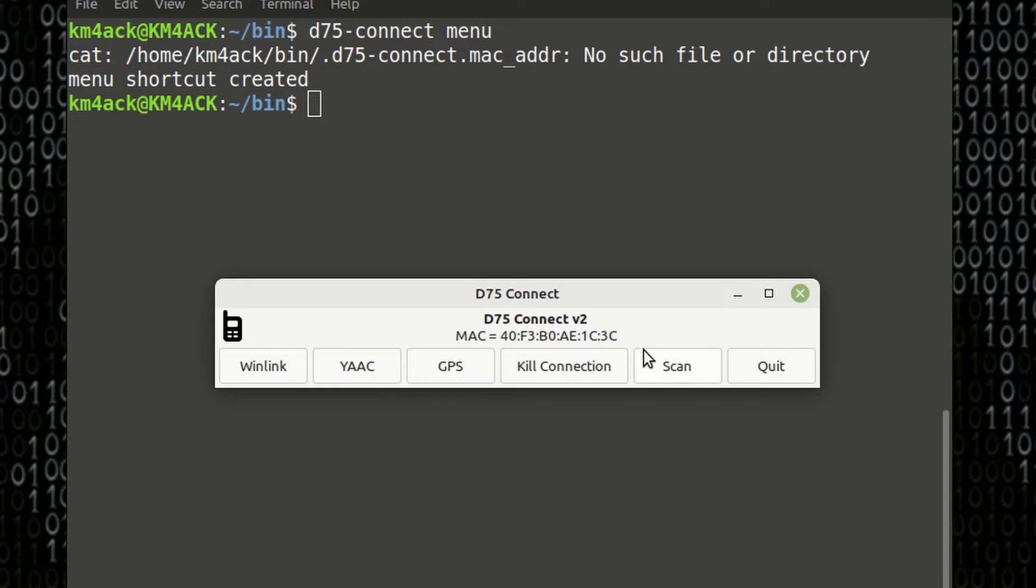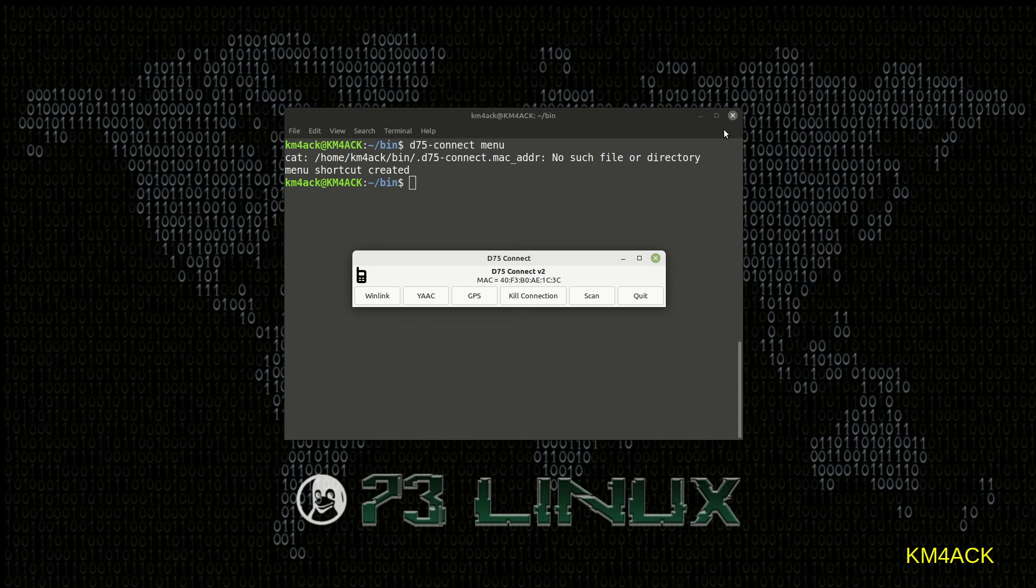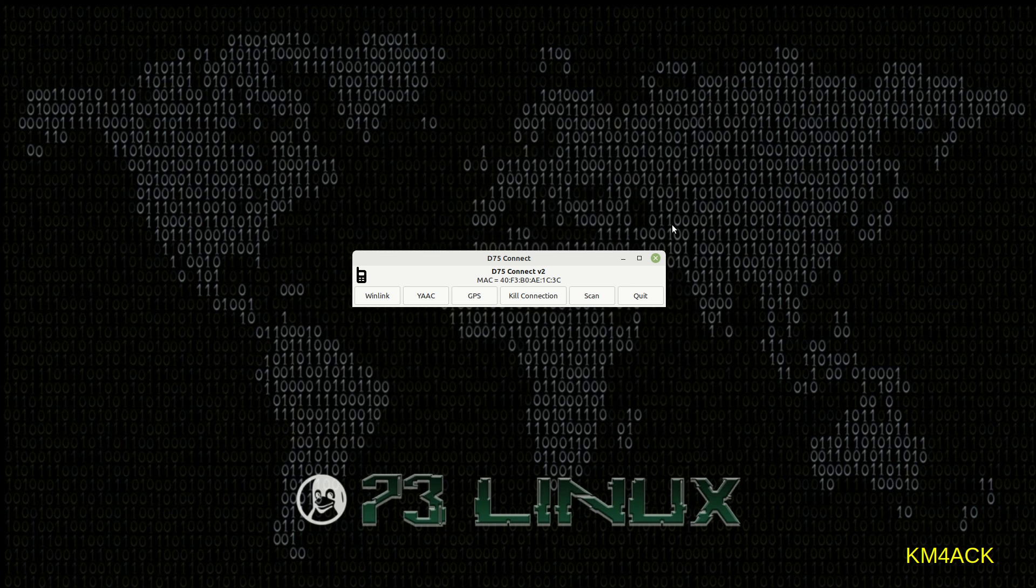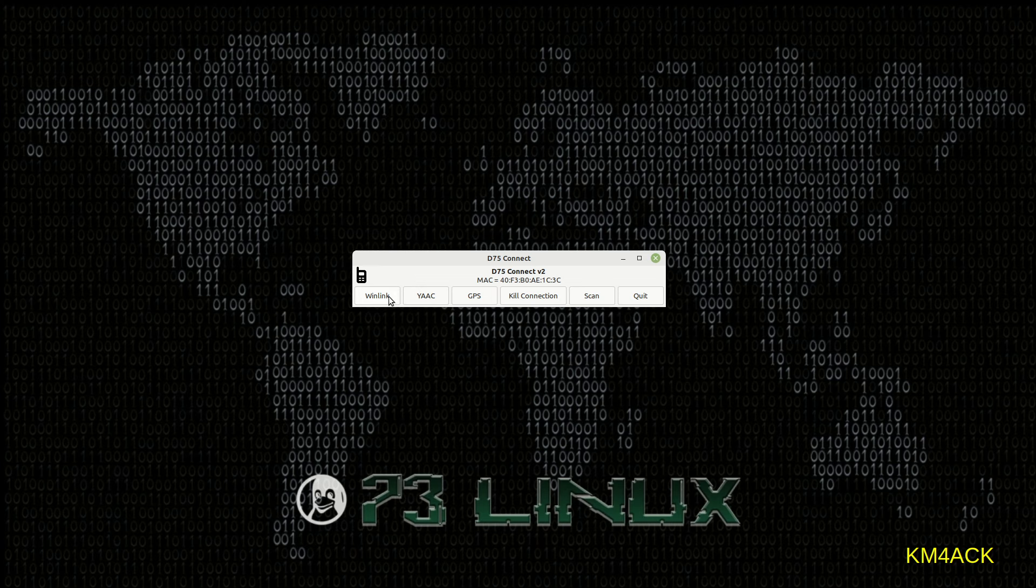OK, that's going to dump us back out to the first screen, where you can see that that MAC address is now defined. At this point, you are ready to create one of the three connections here.